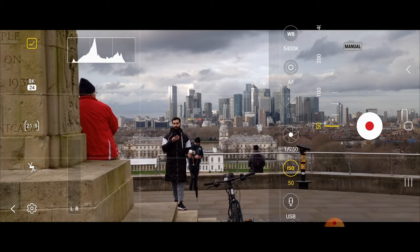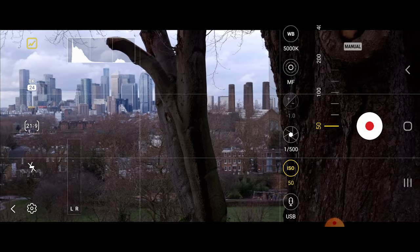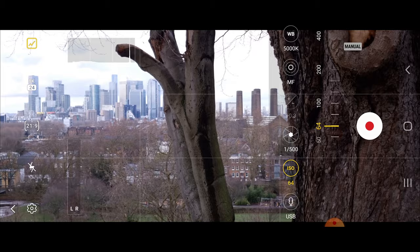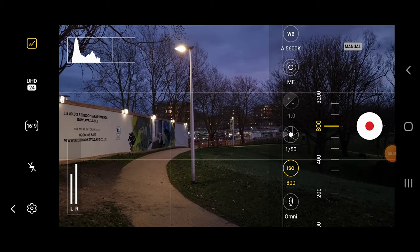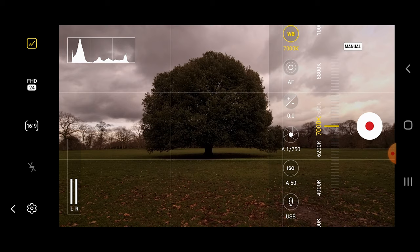Next is ISO. ISO is your camera's sensitivity to light — the higher you put it, the brighter your image will be, but this is done digitally, which means the higher you crank your ISO the lower your image quality will be. Try to film at the lowest ISO possible to ensure optimal image quality.